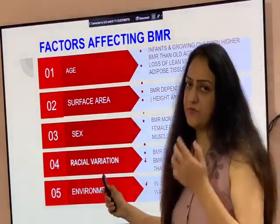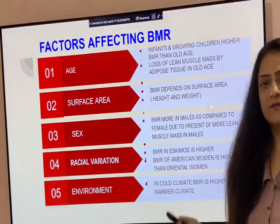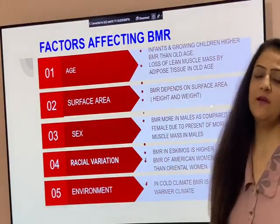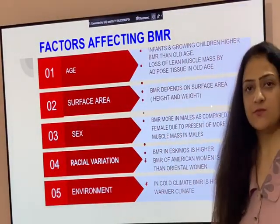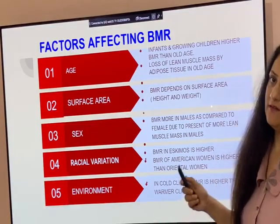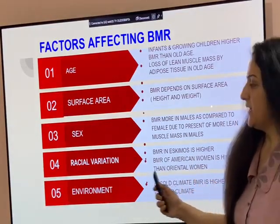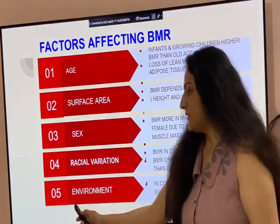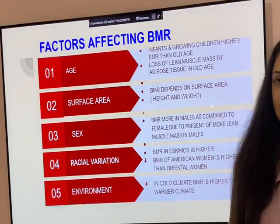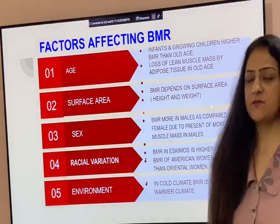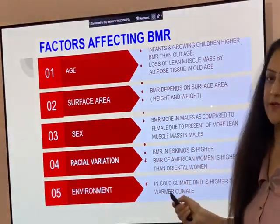Regarding racial variation, in Eskimos the BMR is more. In American women, BMR is more than in oriental women. Regarding environment, in cold climates BMR is more compared to warm climates.